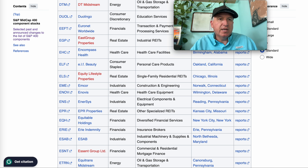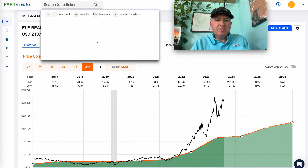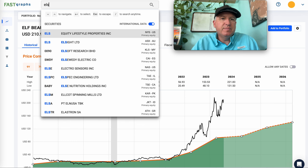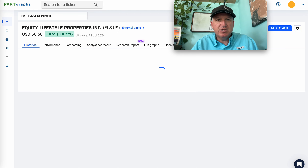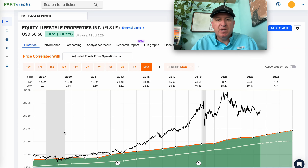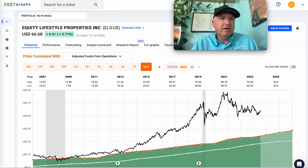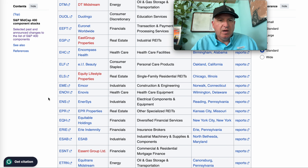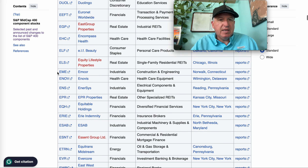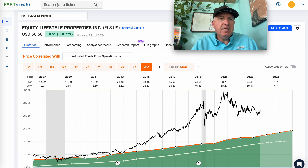Lifestyle Properties — another REIT for the REIT strategy. Just to note: being a REIT doesn't automatically qualify it. I do require about five years' worth of data, which this one has, so the data is there to at least monitor it within the strategy.